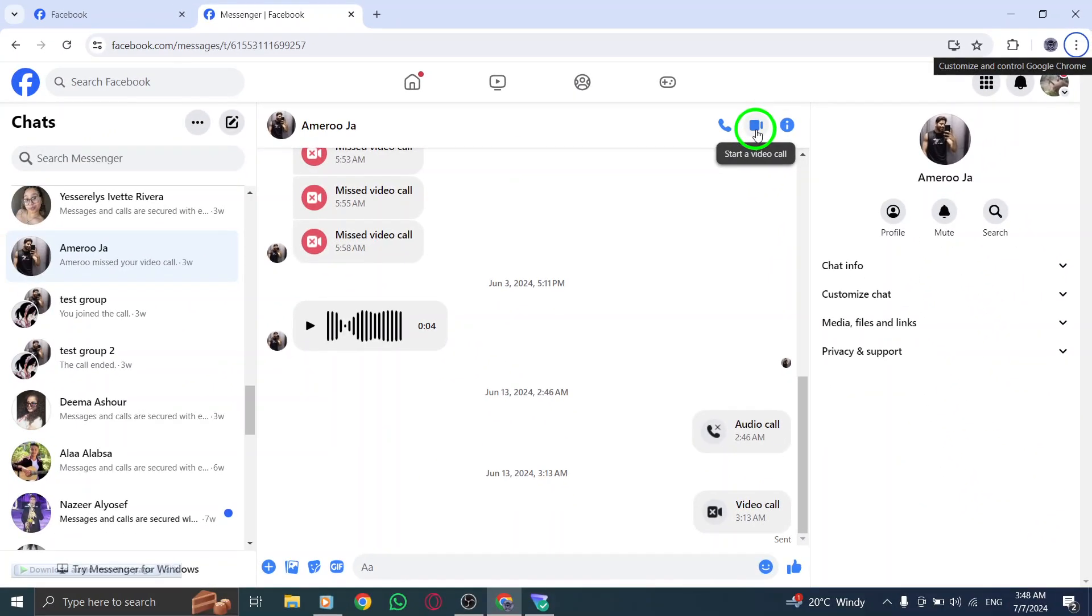Step 4: Click on the camera icon. After you click on the camera icon, a notification will pop up asking if you want to start a video call with the person. Click Call to initiate the video call, and that's it.